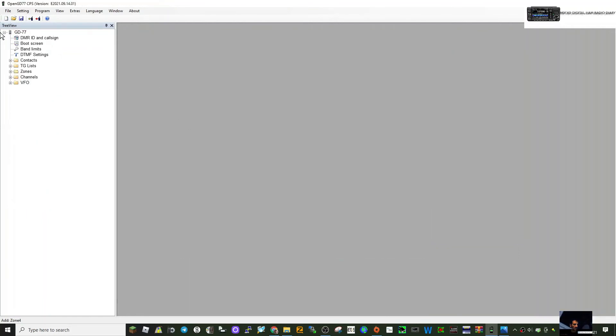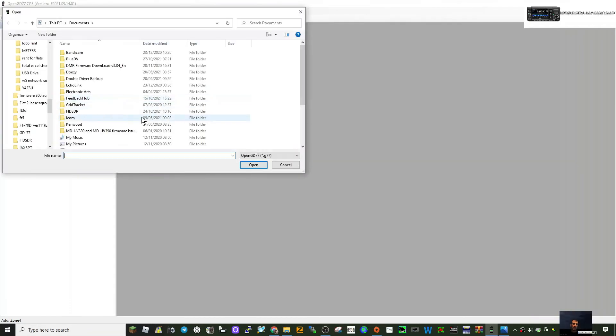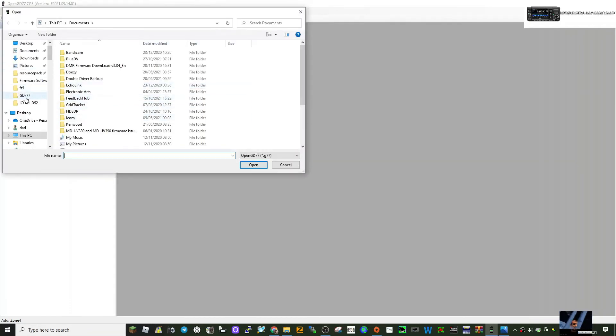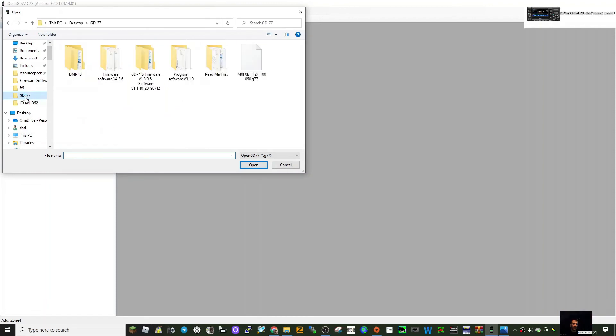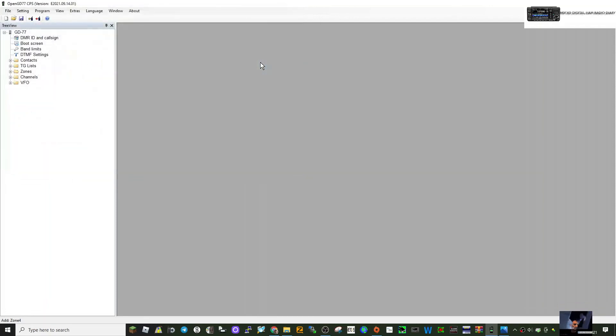We can go file, open. We can find the folder that we're using for GD77, and then we can go to the one that we just saved, and it will open it.